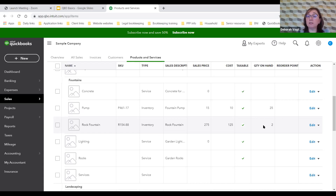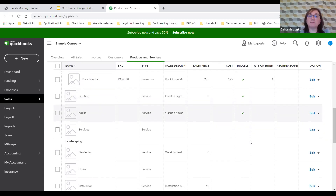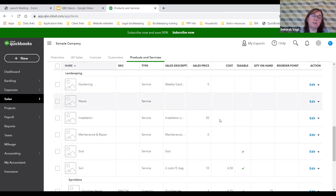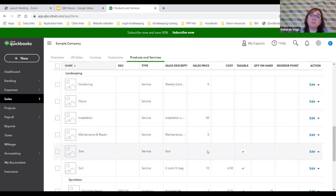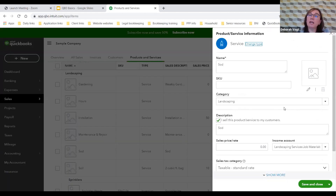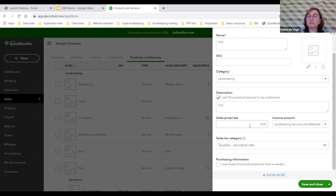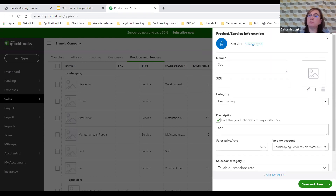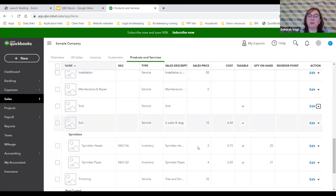The rock fountain has fewer on hand — it's a pricier item, costing Craig $125 and selling for $275. He also has services including lighting, garden lighting, rocks, and landscaping. For sod, he didn't put in a sales price or cost — perhaps it's a service he doesn't provide much or prefers to key in. He can go in and modify any of these at any time.